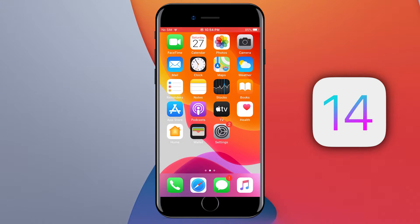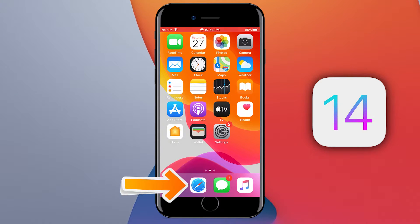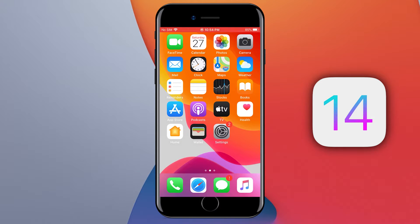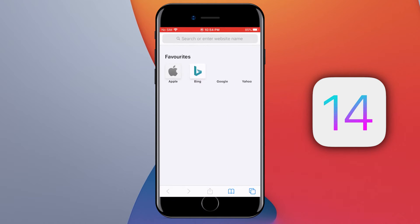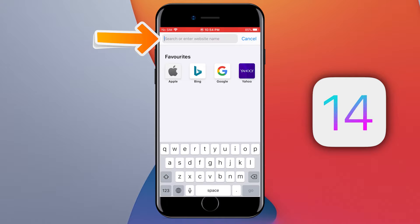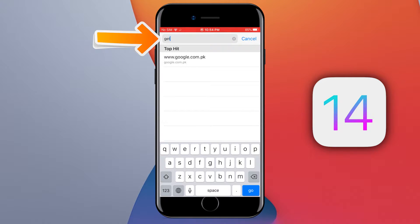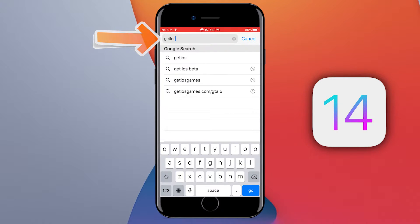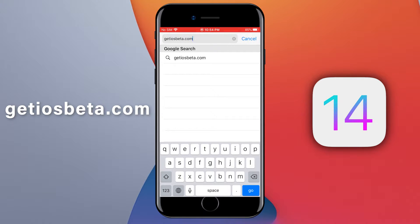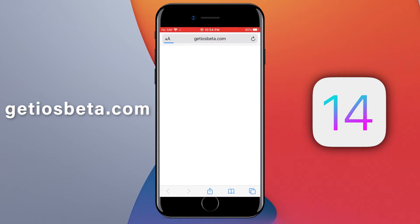The first step is to open the Safari browser on your iOS device. Now type the website into the web address bar: getiosbeta.com. Tap on the go button on the keyboard, and it will open this website.